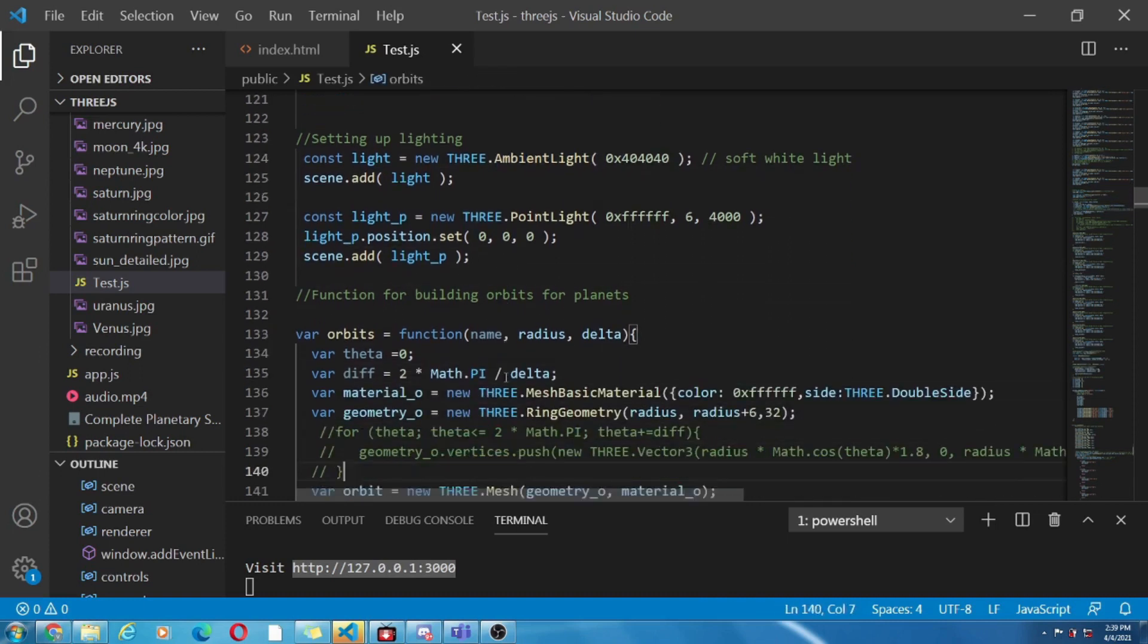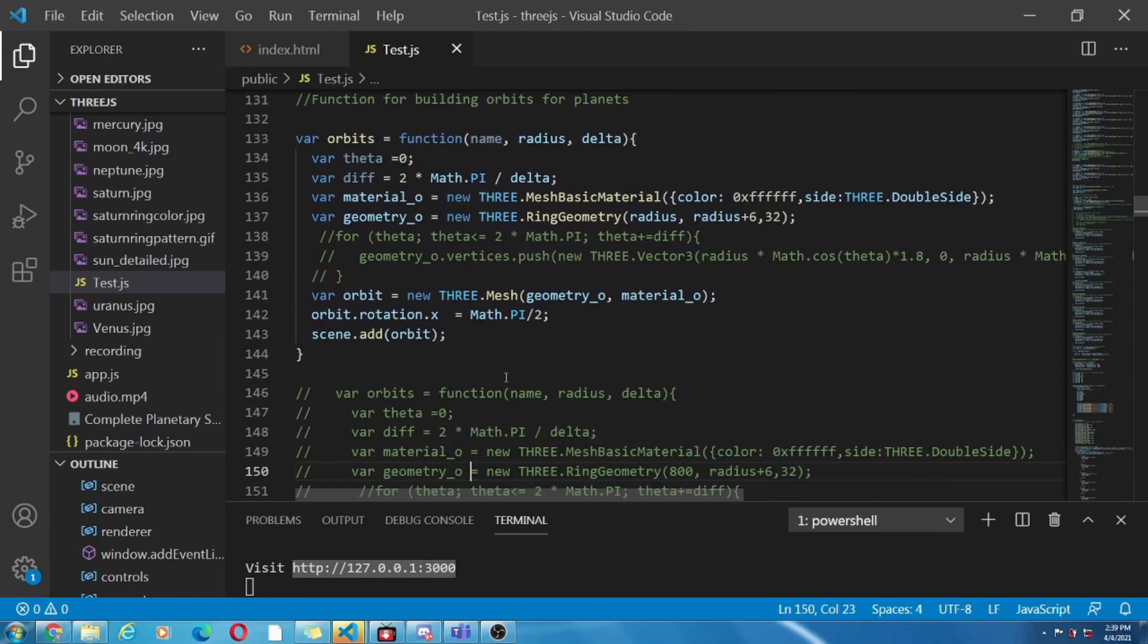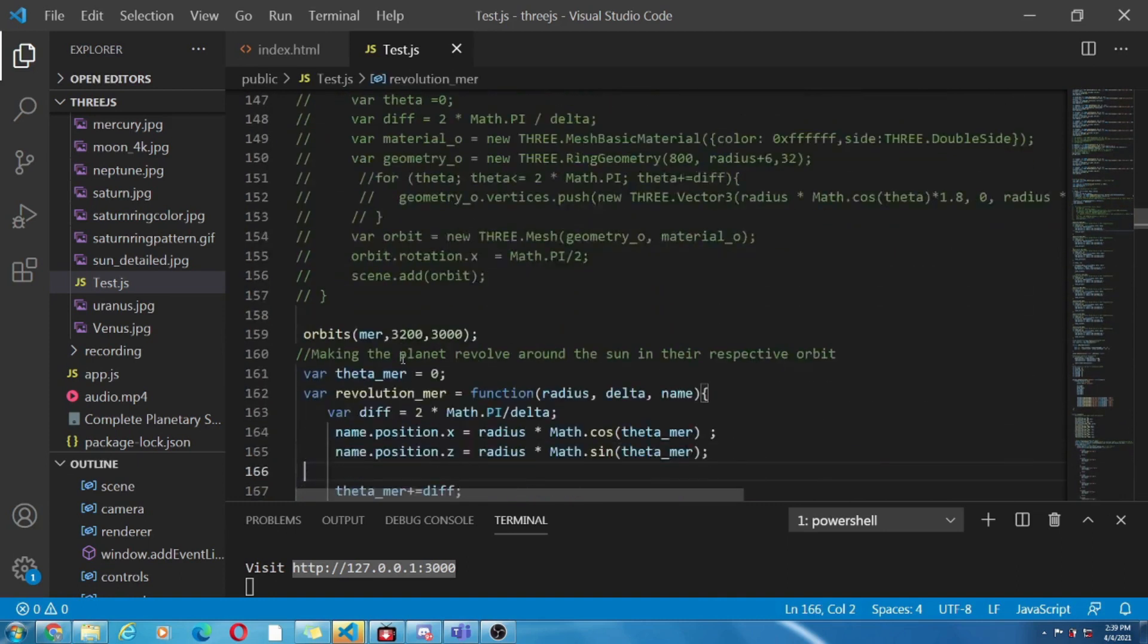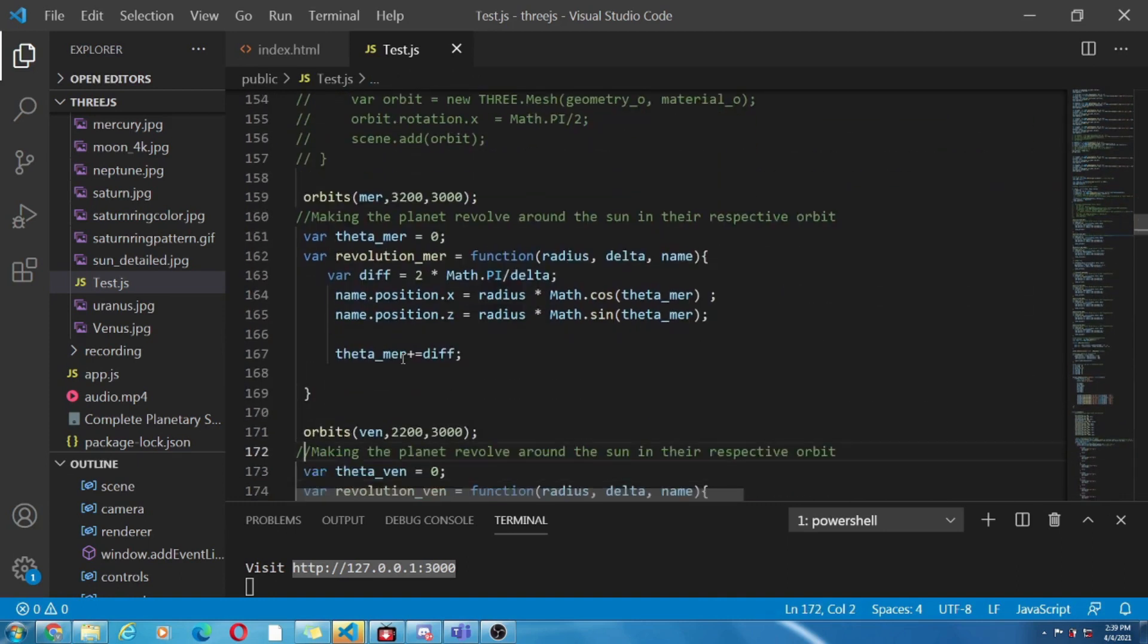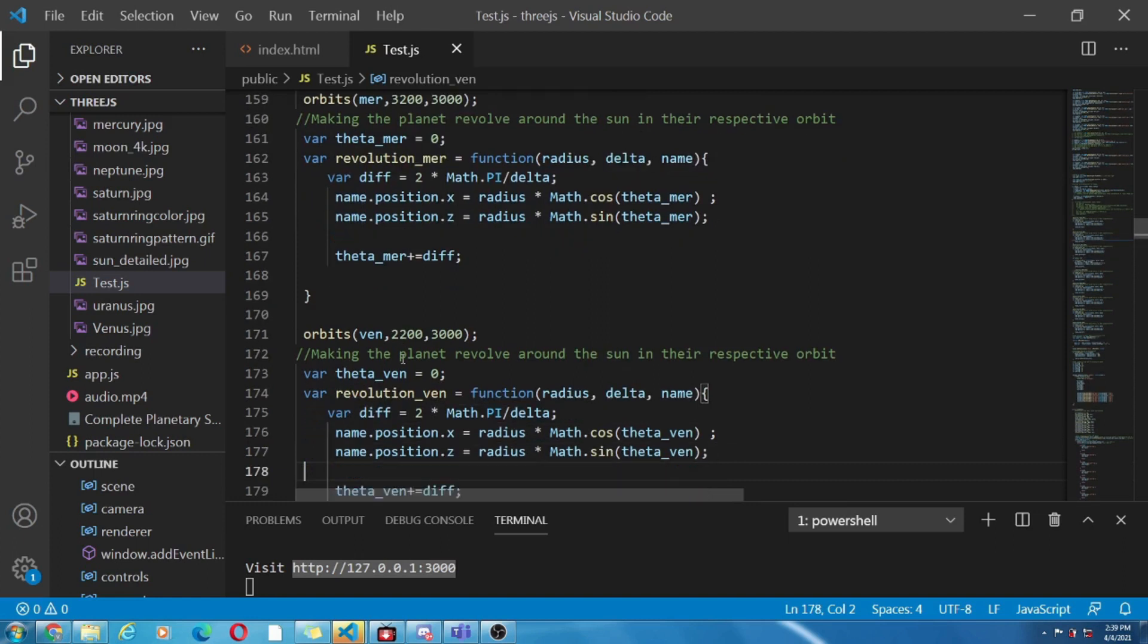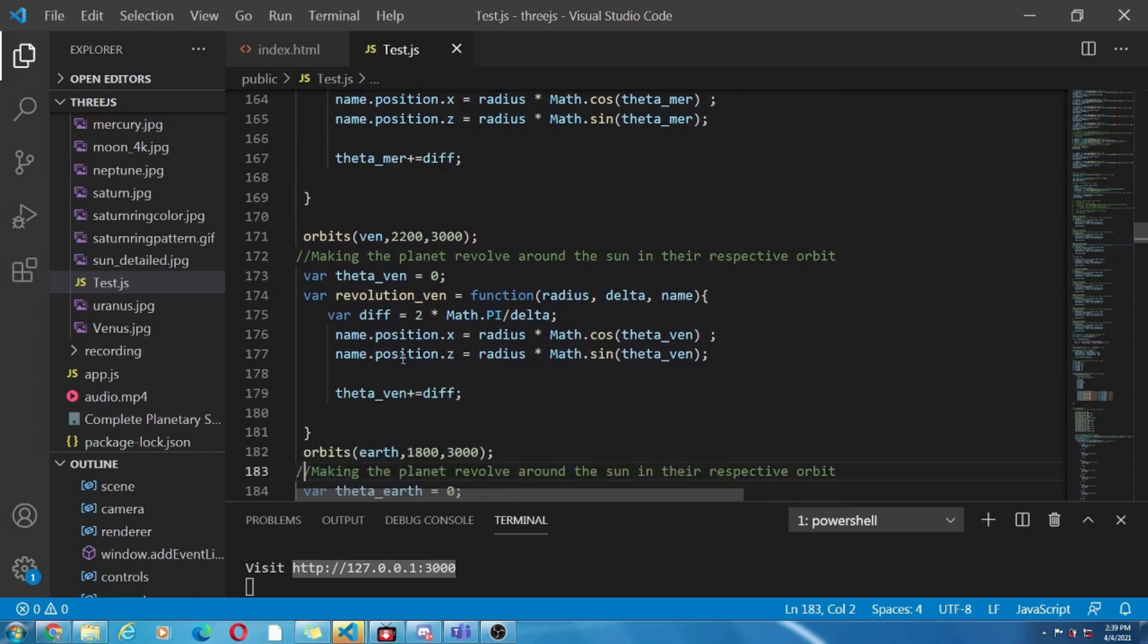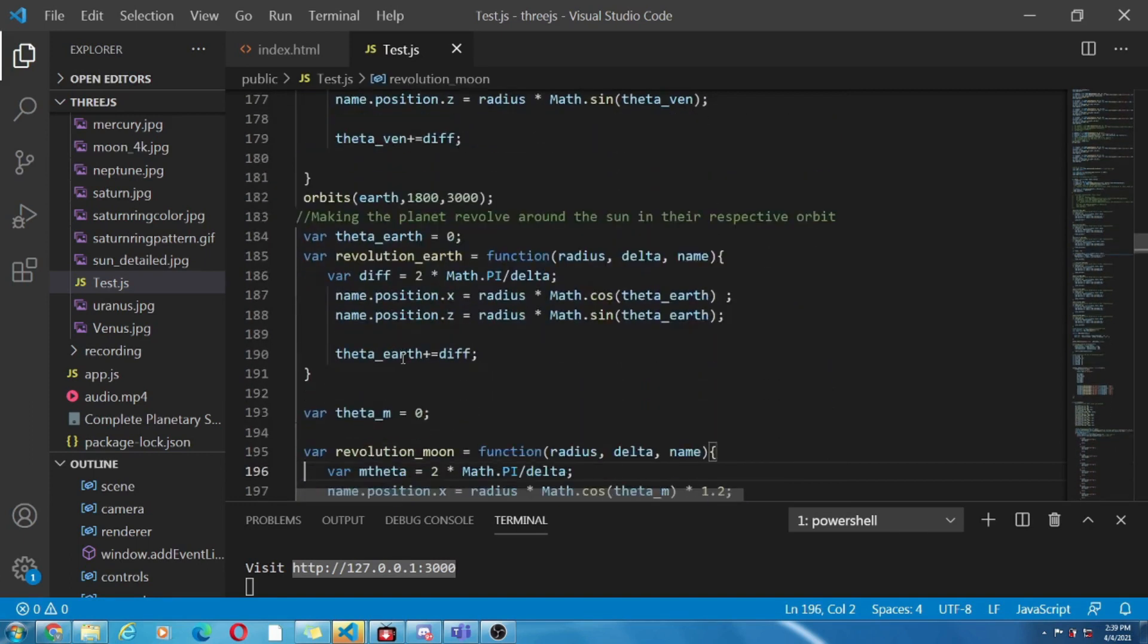By giving a path for the planet to move we provide an orbit. Okay noted we are not giving any imaginary orbits. By the same procedure of objects we are going to give geometry and material to the lines of orbits.